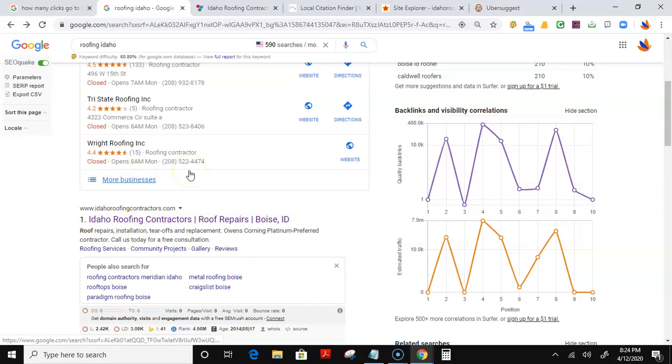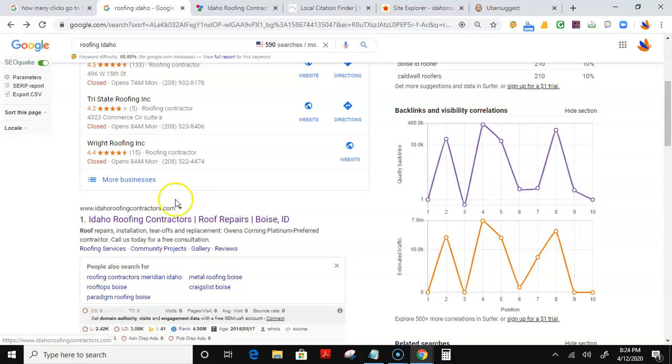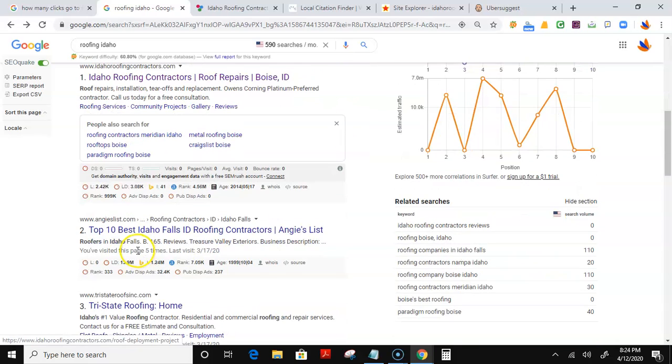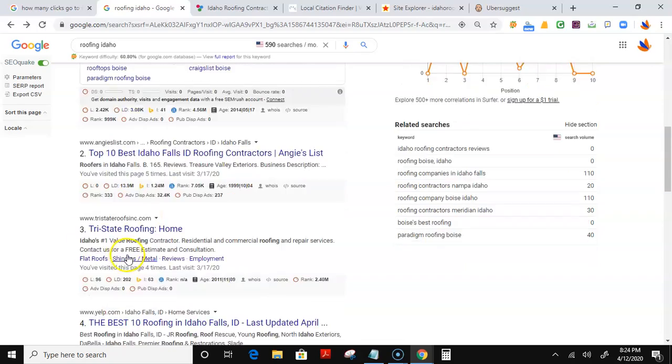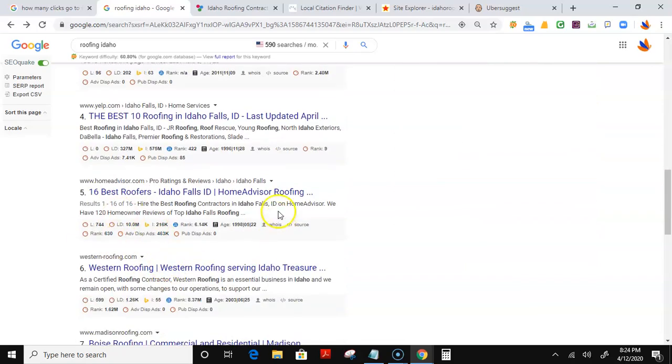So once you get that website up, pumping a lot of backlinks into it would get you to outdo and outrank your competition right here. And yes, even outranking Angie's List, Yelp, HomeAdvisor, and all of them.